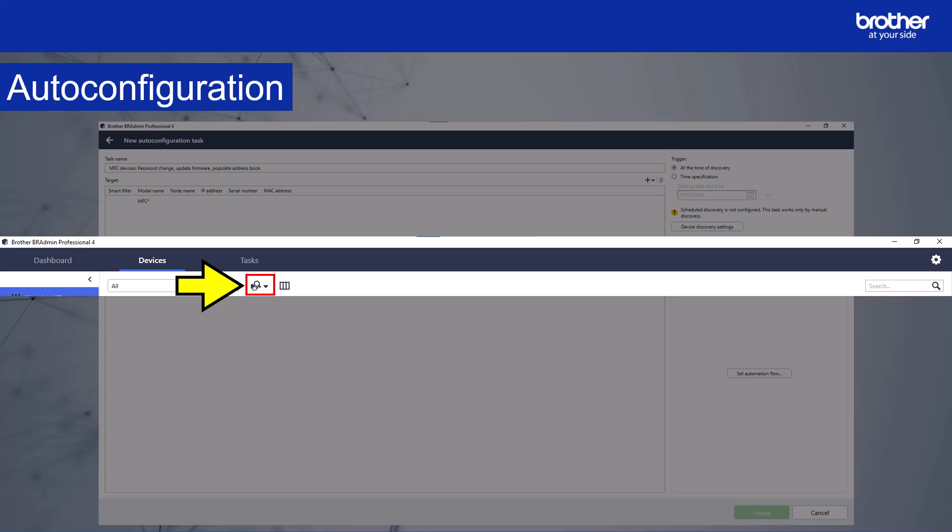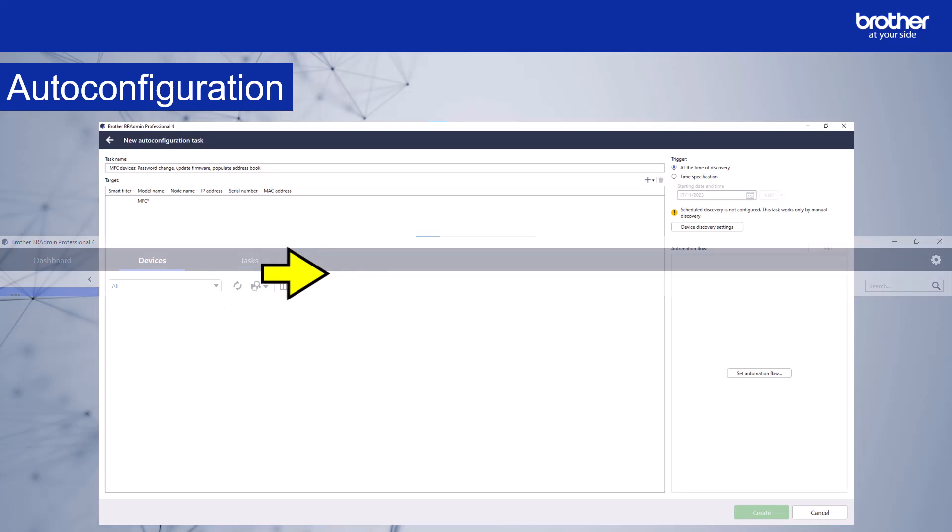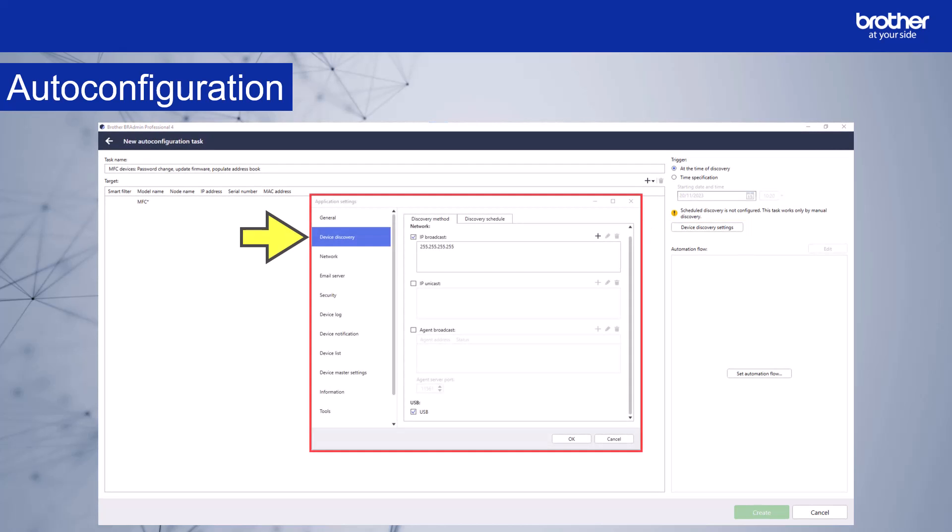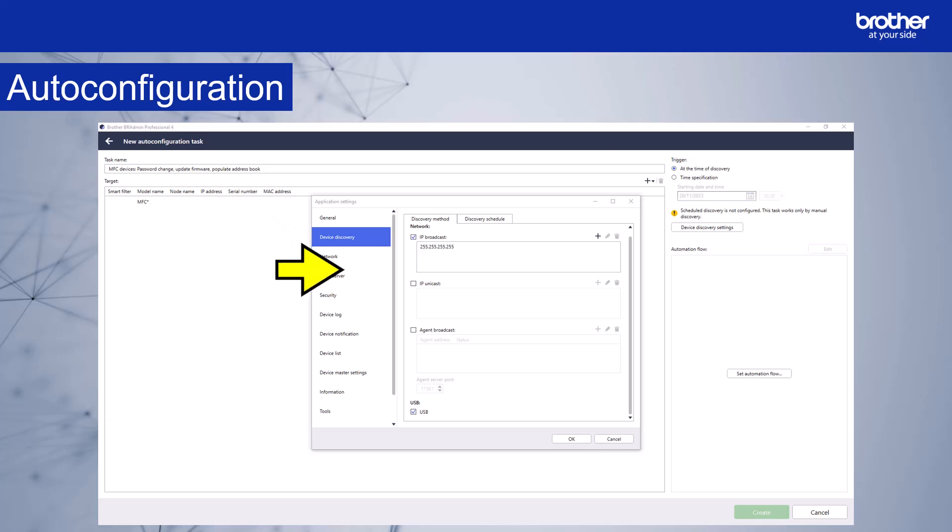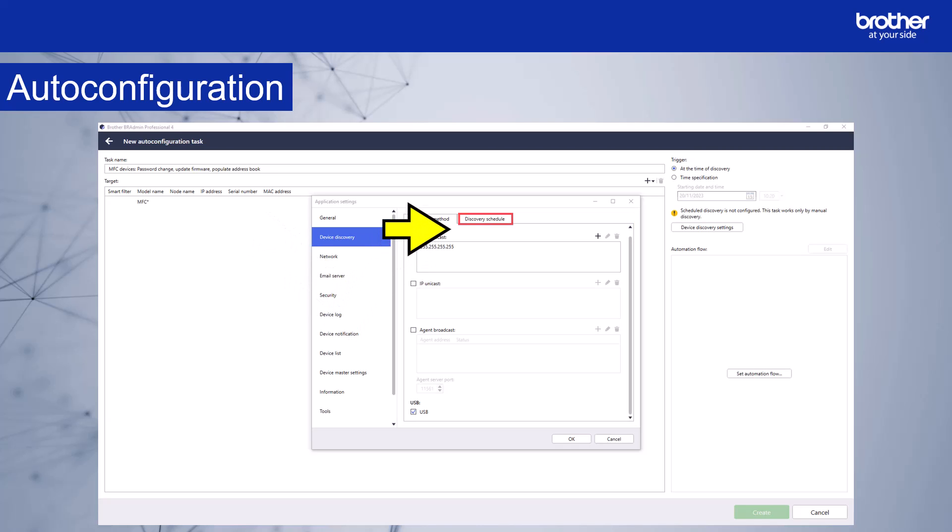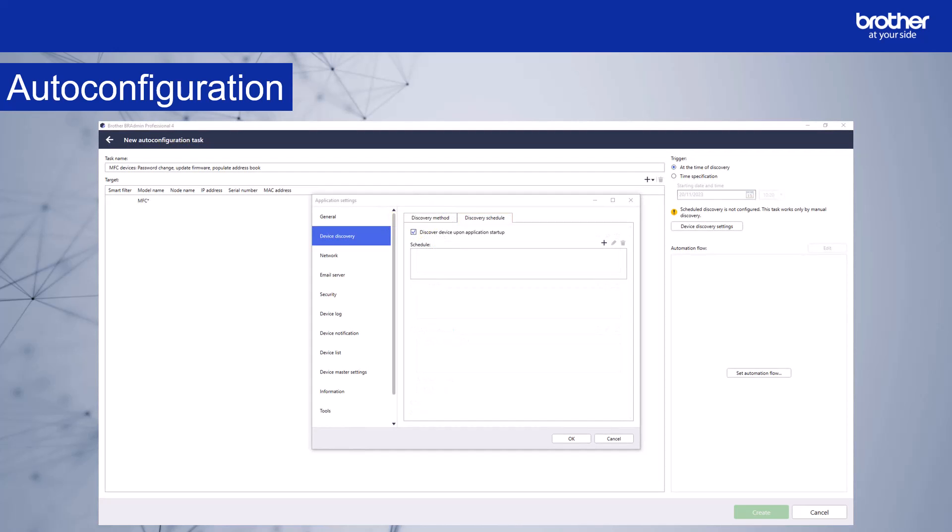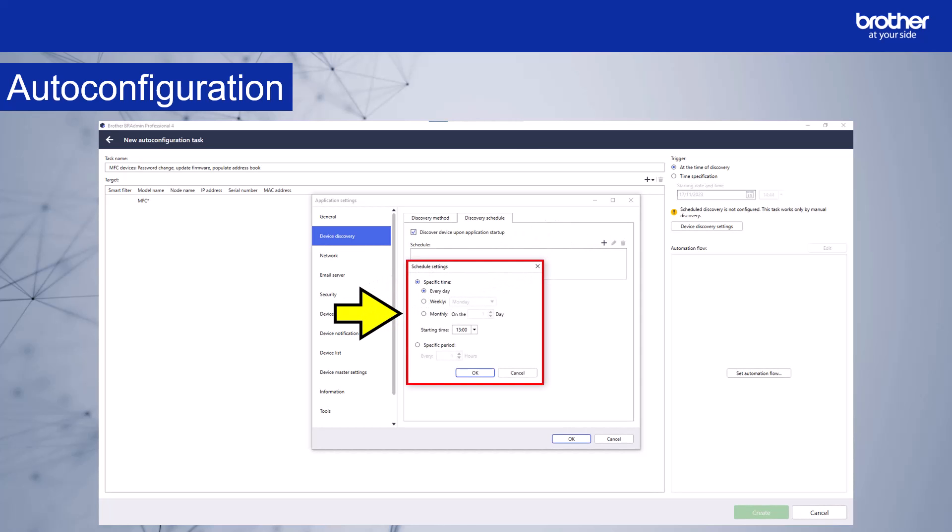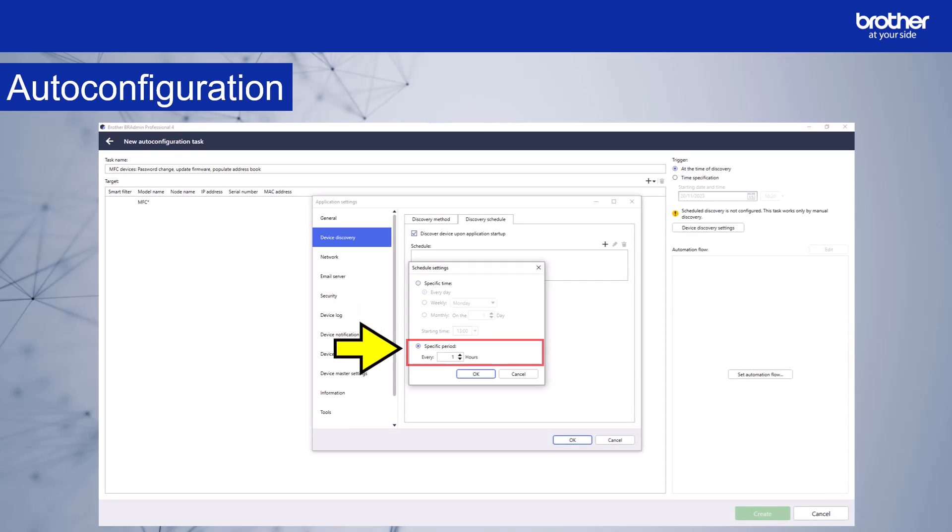If you would like to set up automatic device discovery, select this option. This will open the application settings menu in the device discovery section. Choose your discovery method options. Select the discovery schedule tab. The discovery schedule options will appear. BR admin will discover devices when the application starts if this tick box is enabled. However, you might want to set a discovery schedule, especially if the PC that runs BR admin is not often restarted. To set up a schedule, click the plus symbol. The schedule settings window will appear. Select from the schedule options. I'm going to set BR admin so that it discovers devices automatically every hour. Newly detected devices will then trigger the automation flow because we chose the trigger of at the time of discovery. Select OK.